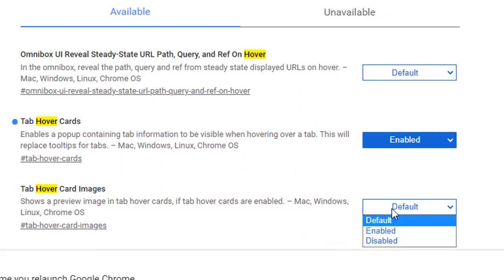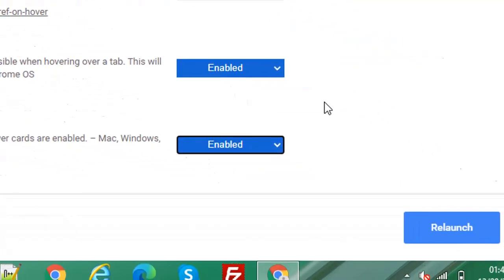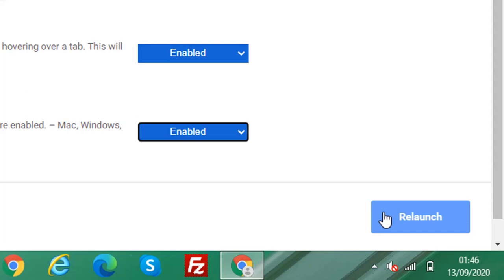Because you've changed these parameters in Chrome flags, Chrome will prompt you to relaunch the web browser. I'm going to select this and it will relaunch Google Chrome.